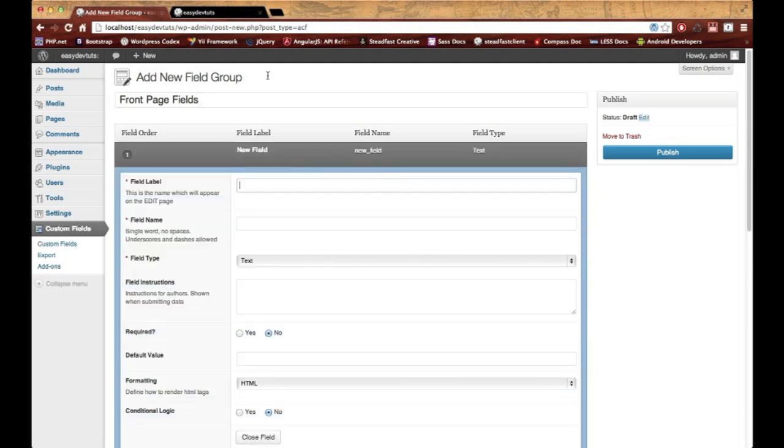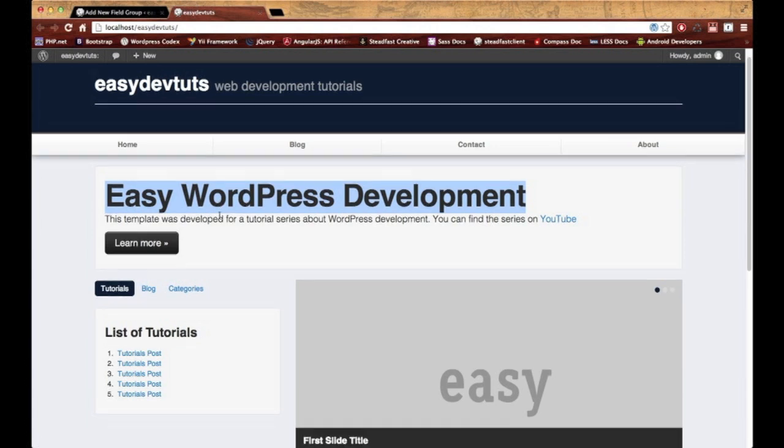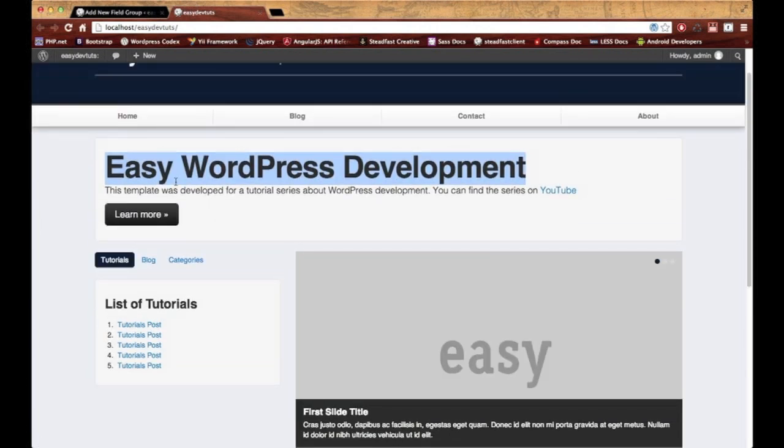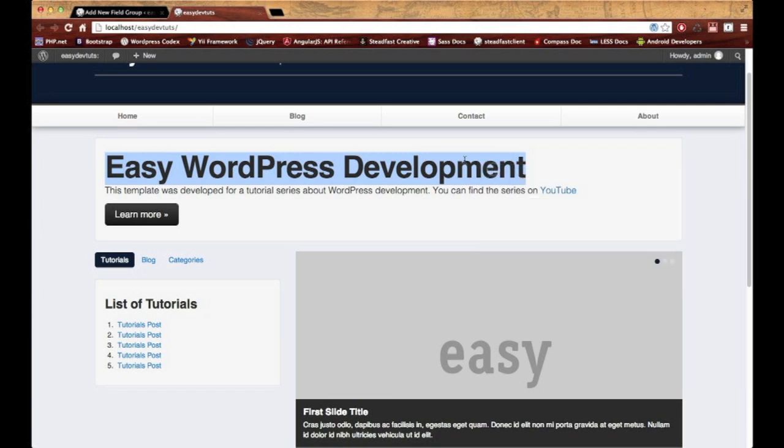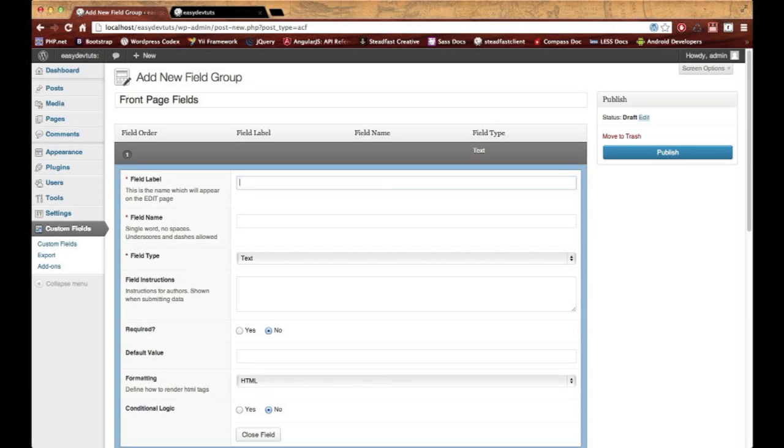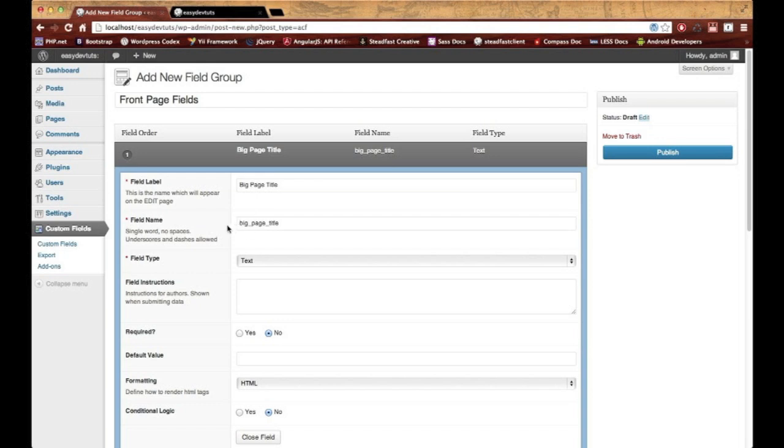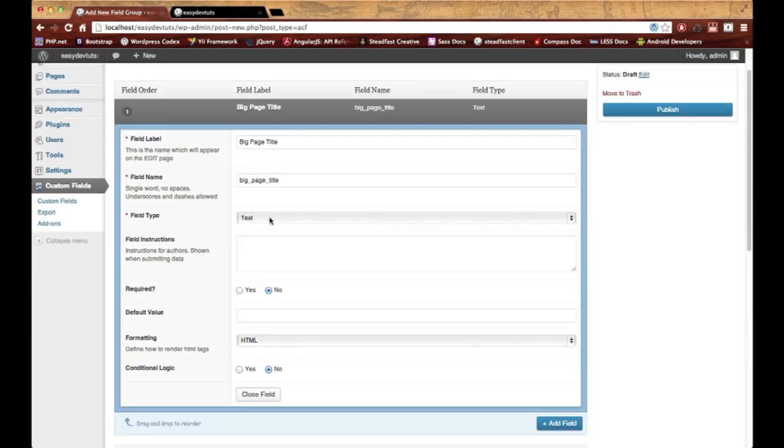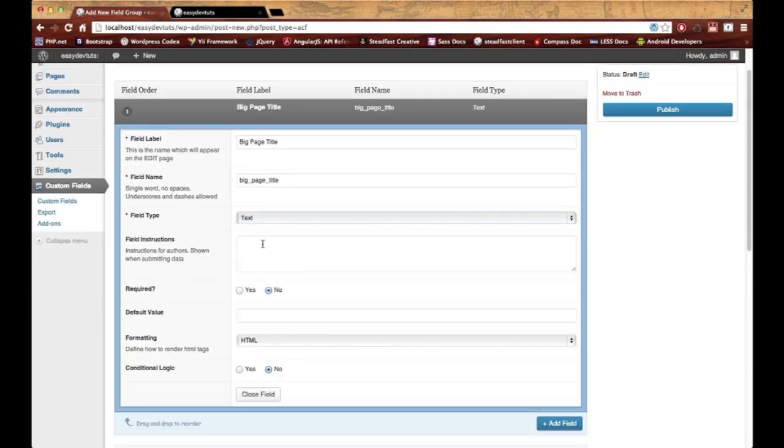I'll add a field. Let me go back—we'll start with this section right here. I'm going to copy that for later. For the field label, I want it to say Big Page Title. Don't modify this here; let it stay the same. For field type, I'll keep it at text. For instructions, I'll put 'enter a big field title.'